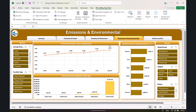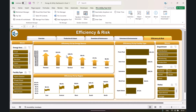On the environment and CO2 generation page, we show emission intensity — how much CO2 is being generated in comparison to the output. We also show total CO2 generated by energy source and by facility type. The next section covers efficiency and risk, showing efficiency percentage by energy source, by region, and by facility type.